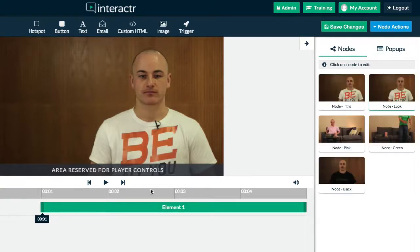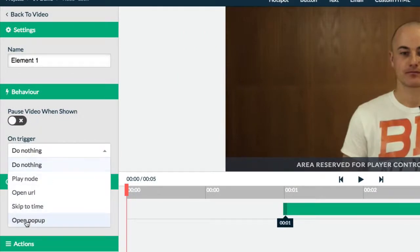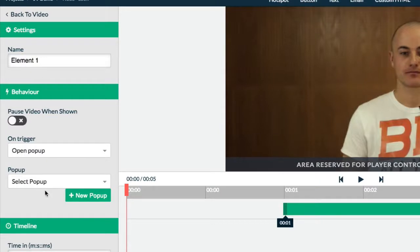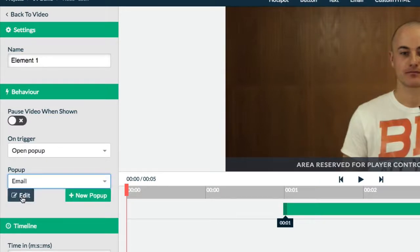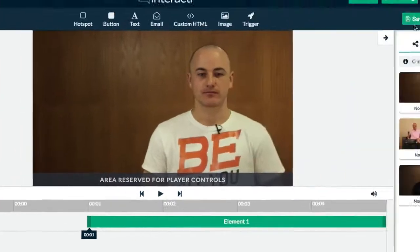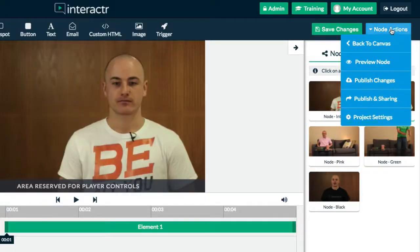So on this trigger, I'm just going to go over to the behavior and on trigger, do I want it to do nothing? No, I want it to open a pop-up and the pop-up that I want it to open is the email pop-up. So I'm just going to preview this and so you can actually see what the pop-up looks like. I'm going to click on preview.